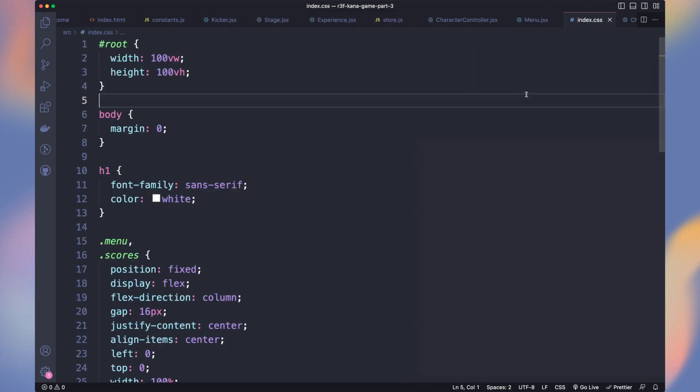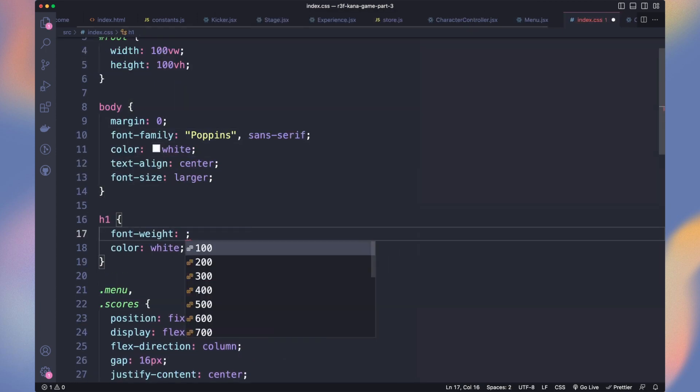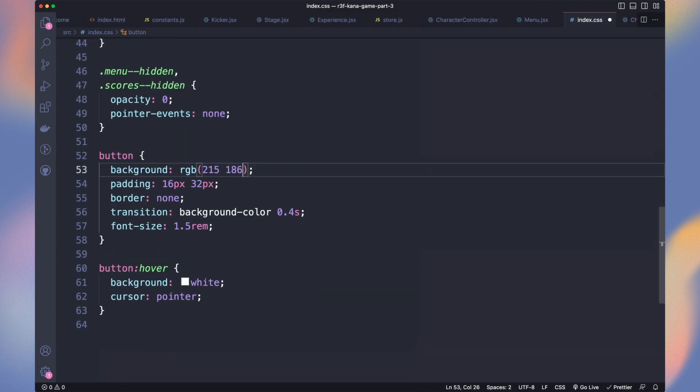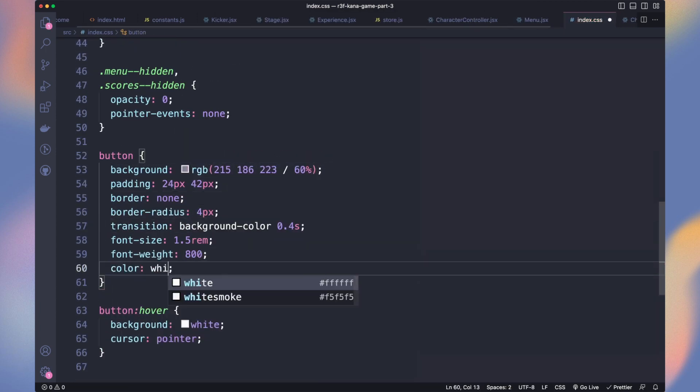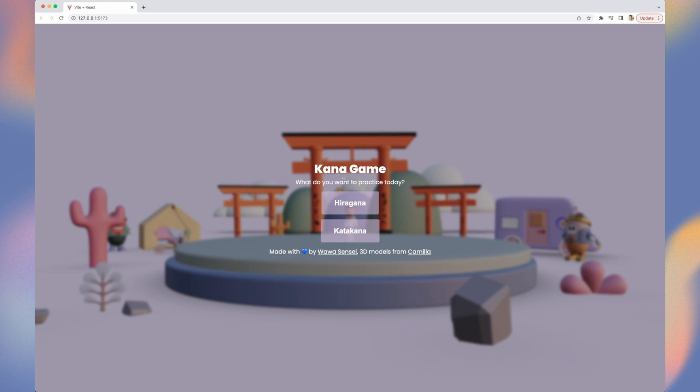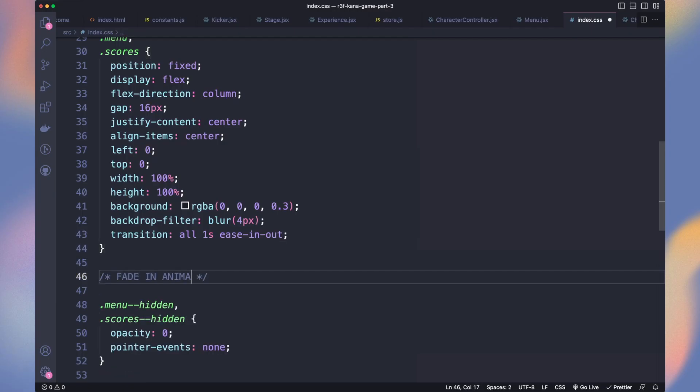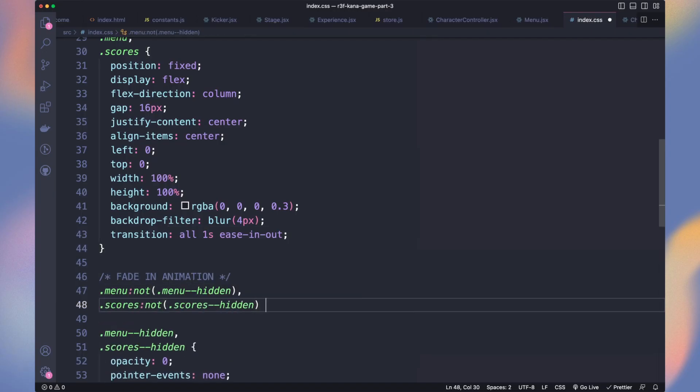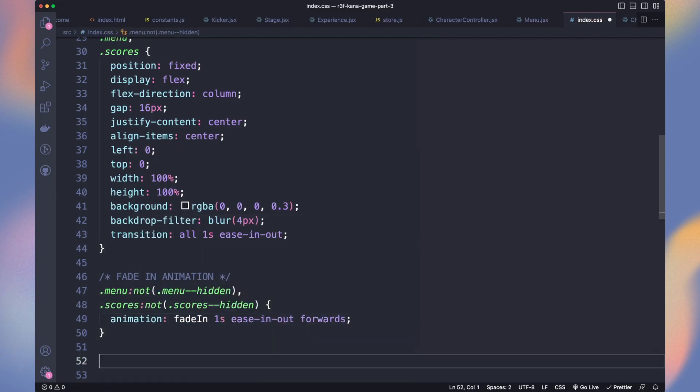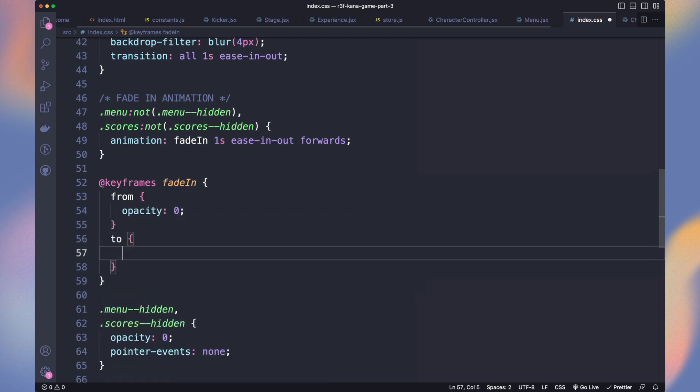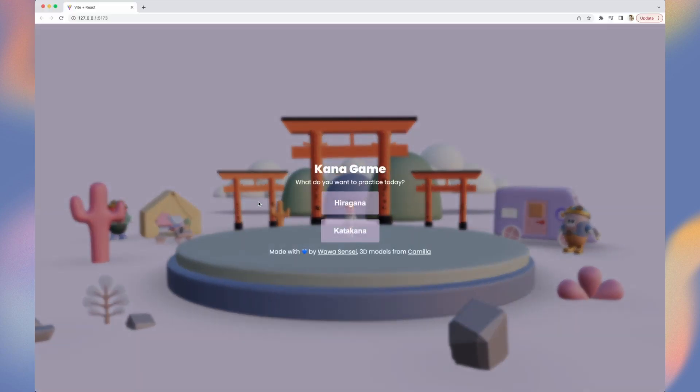In the index.css, add the Poppins font and fine-tune it to what you like. It's a bit better. Let's add a fade-in animation when our menu appears with a CSS animation. Nice, but we have another issue.